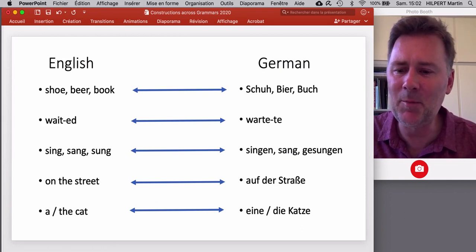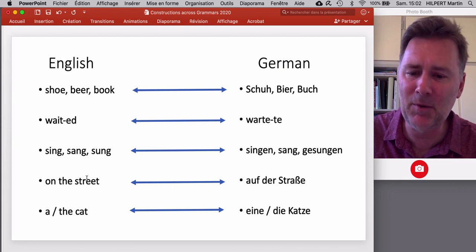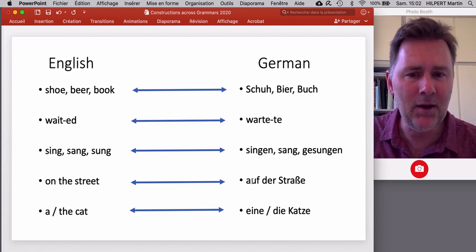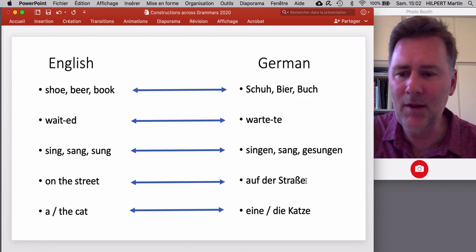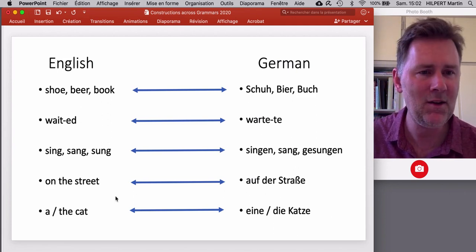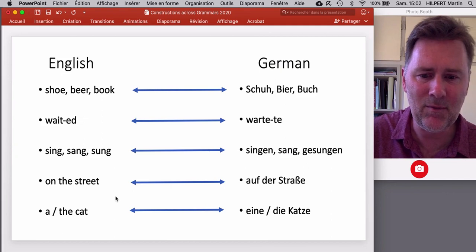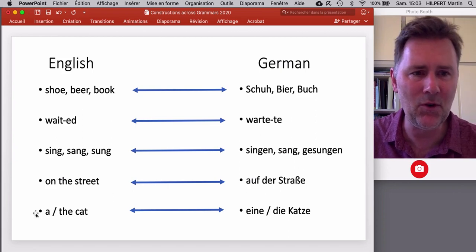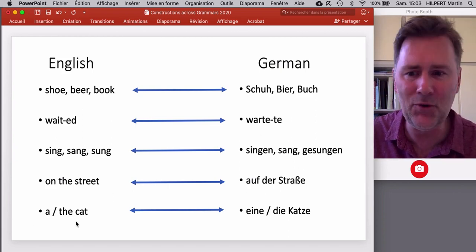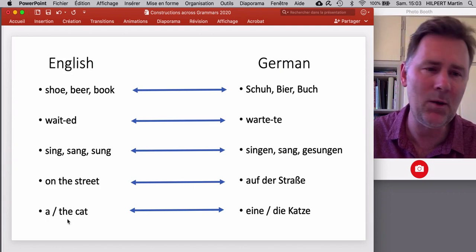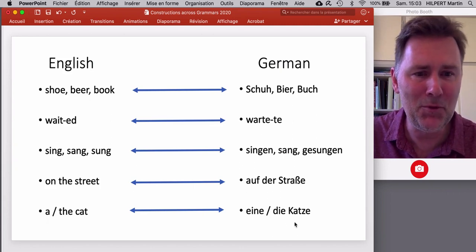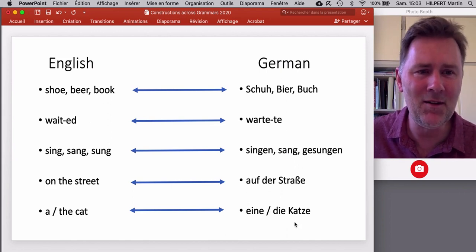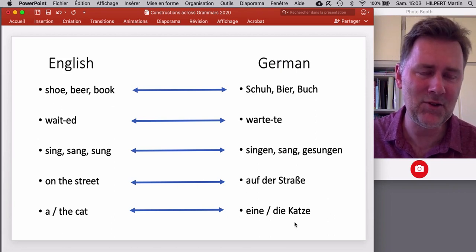There are syntactic patterns that match up, including prepositional phrases like 'on the street' — the sequence of preposition, determiner, noun is the same in German. And there are grammatical distinctions such as definiteness and indefiniteness that are marked in parallel ways in the two languages. English has two kinds of determiners — indefinite and definite — and German has a parallel distinction. Not all languages have this, but here the parallels are just striking.